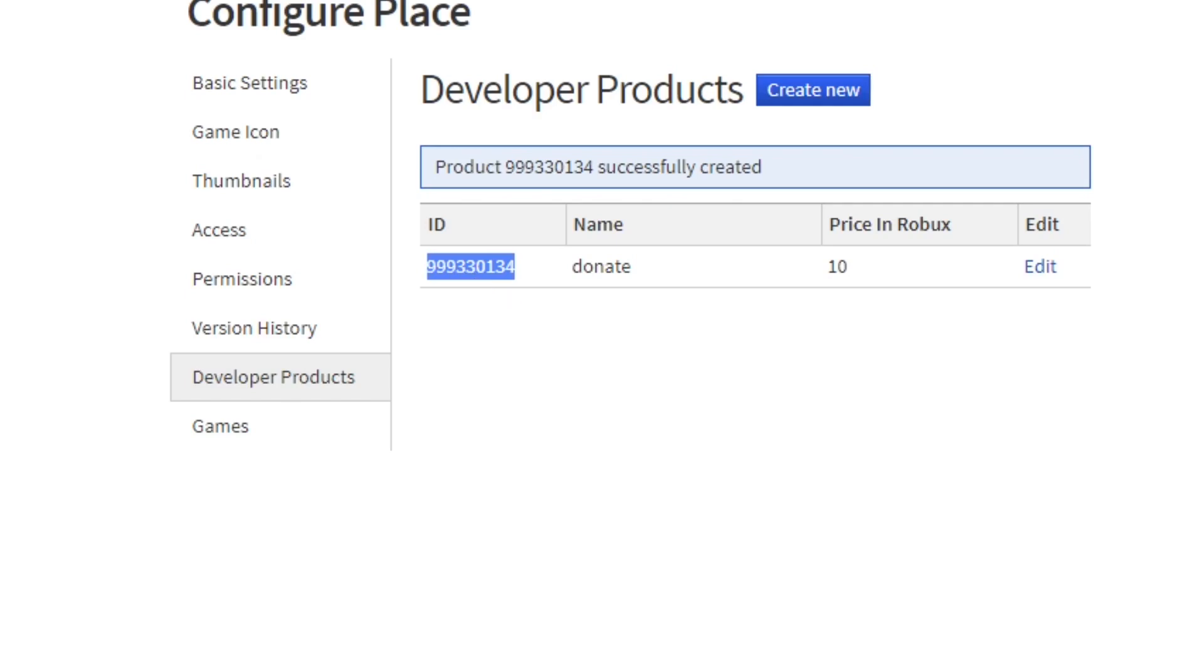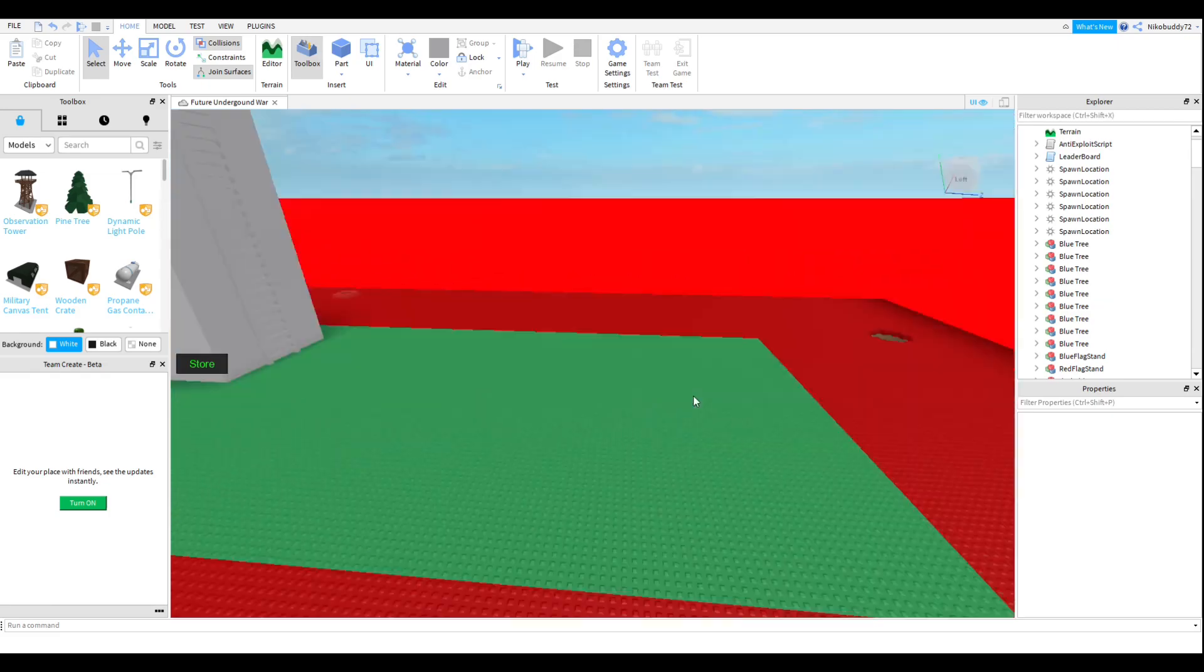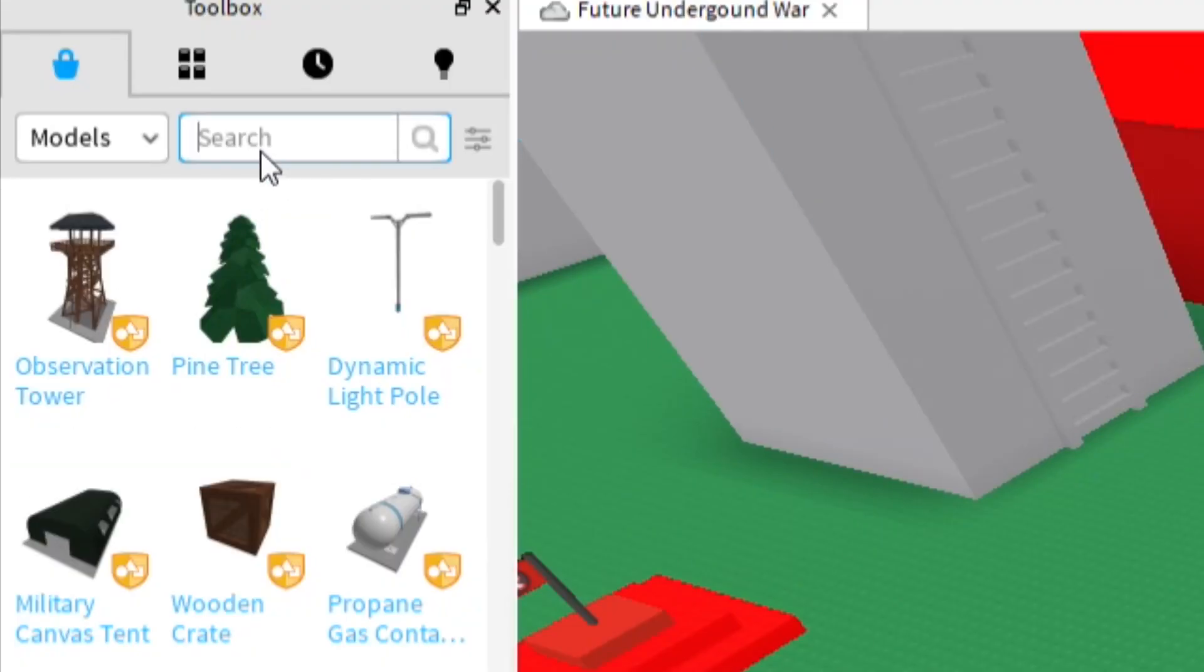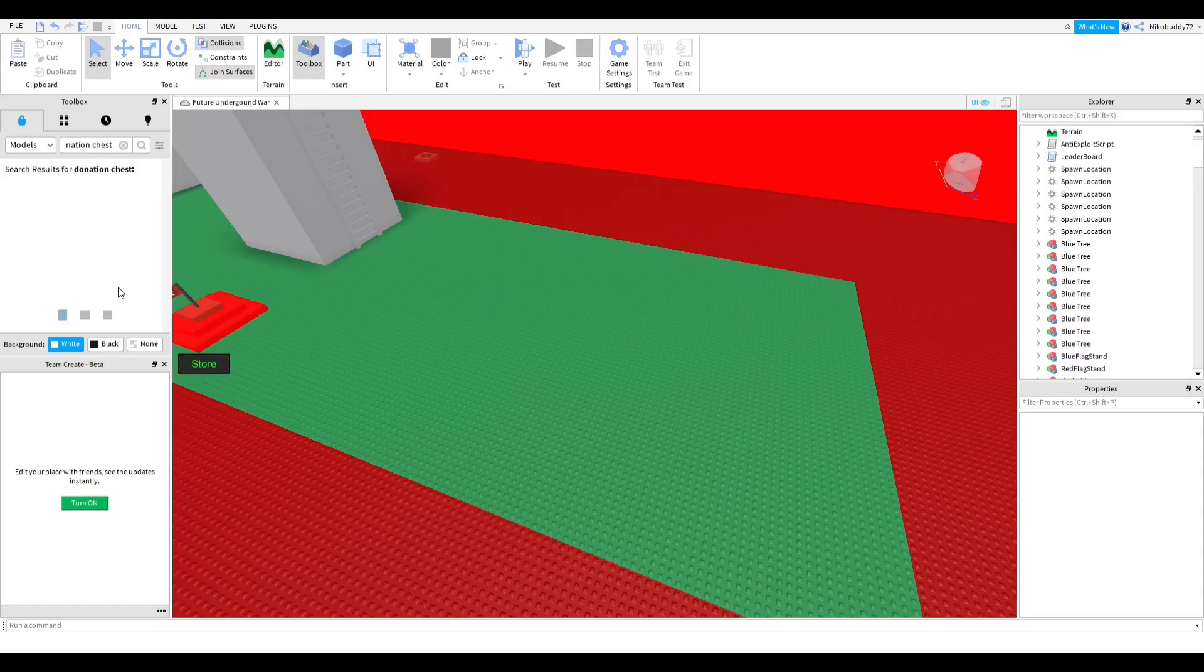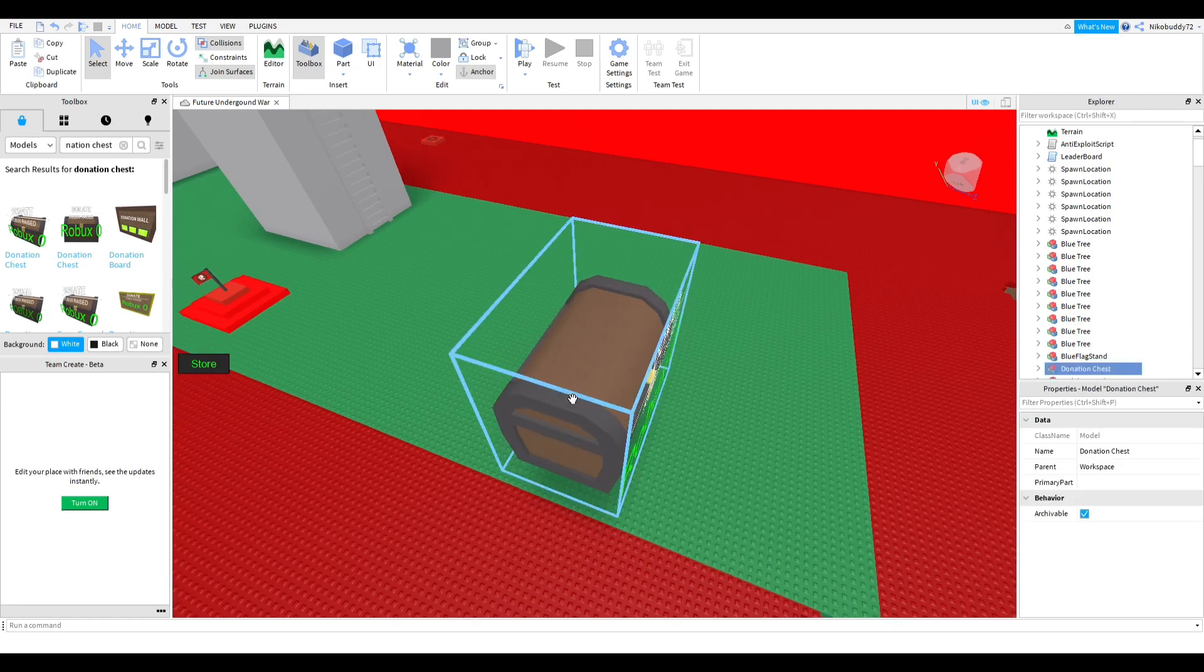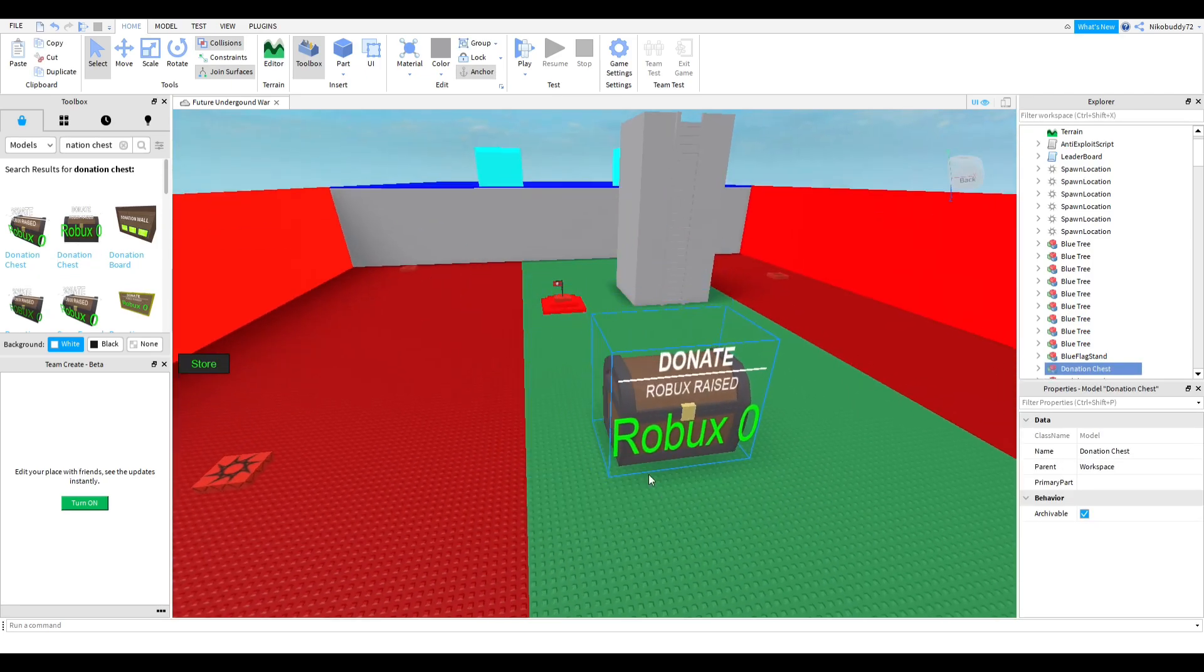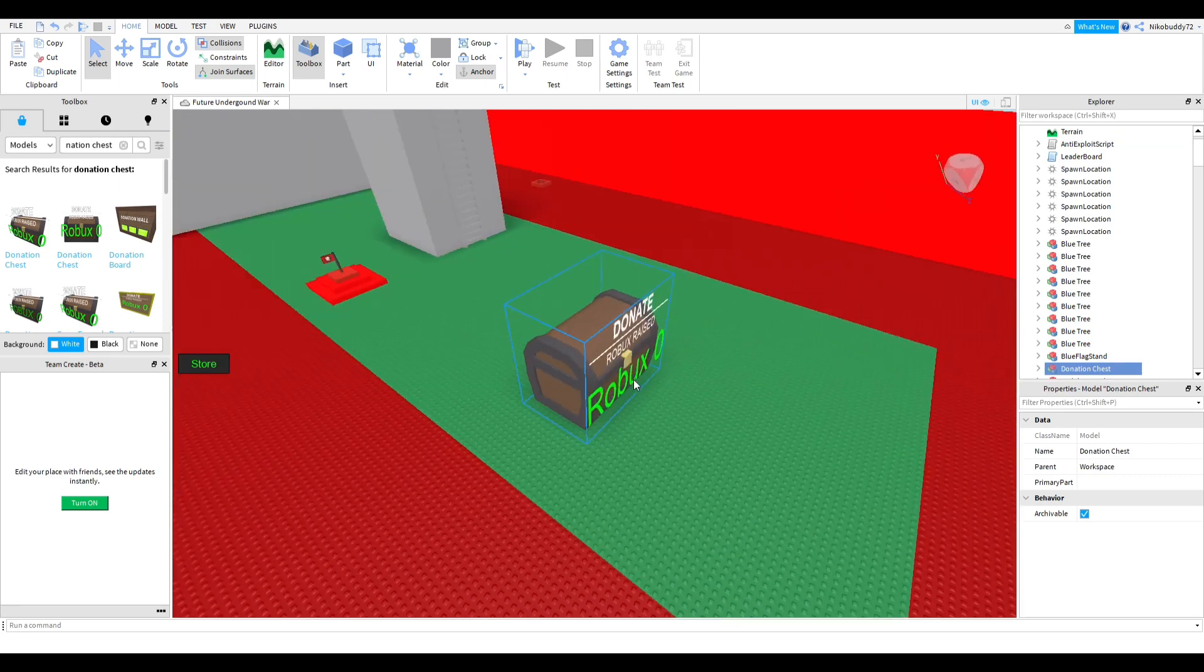Now we're going into Roblox Studio. The first thing you're going to want to do is go into toolbox and search donation chest. Now just pick the first one that comes up and position it wherever you want - it doesn't really matter.